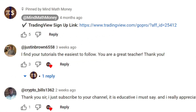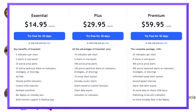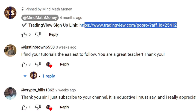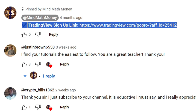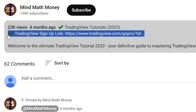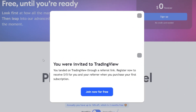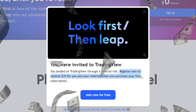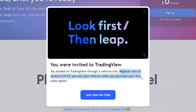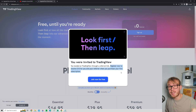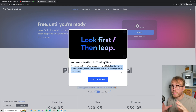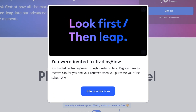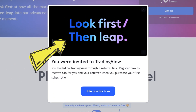If you're interested in upgrading your TradingView plan or haven't started yet, I'll leave a referral link in the top comment and description. By clicking this link, you can register and receive $15 for you and your referrer when you purchase your first subscription. To make sure you get the $15 bonus, it's important that you see the pop-up window that says 'look first, then leap.'